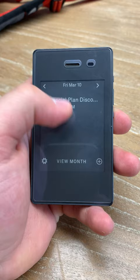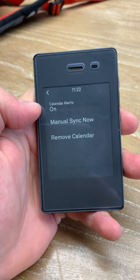As you see, I have an appointment on Friday, March 10th. You can also adjust the settings. You have calendar alerts, manual sync, and remove the calendar altogether.